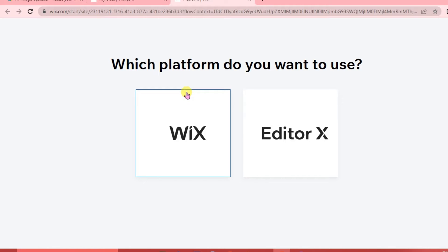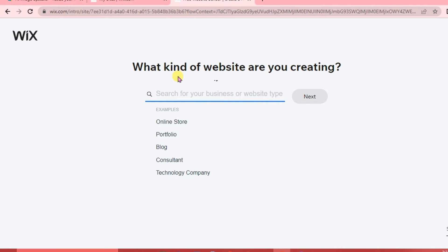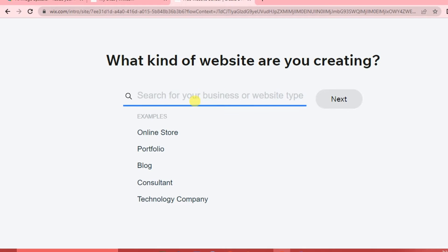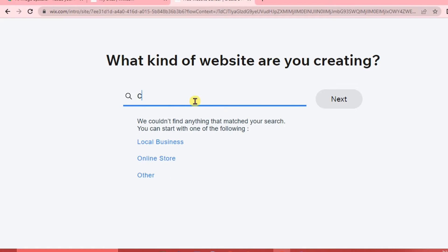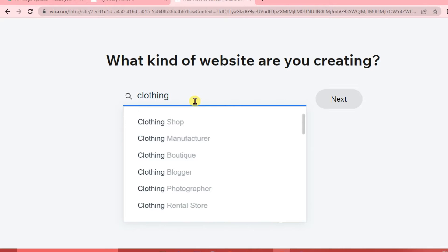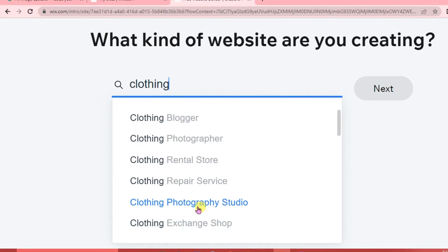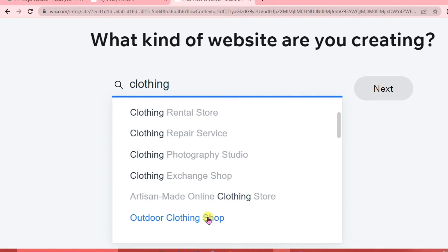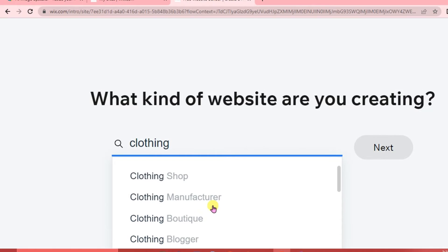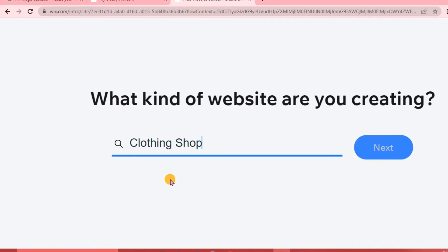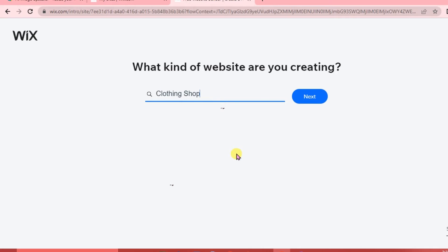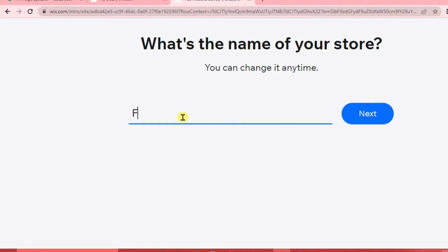Select Wix as the platform. You'll be asked what kind of website you're creating — type 'clothing'. You'll see options like clothing shop, clothing manufacturer, boutique, blogger, and more. We're going to click on 'Clothing Shop', though it depends on what kind of website you're creating. Then click Next.